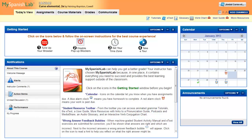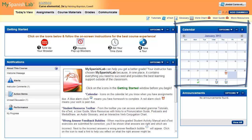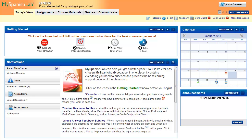Your instructor may decide to create discussion board activities. These may be assigned and appear on the calendar, and provide an opportunity for you and your classmates to discuss issues, answer questions, and practice your reading and writing in a personal and creative way.